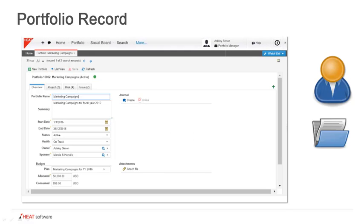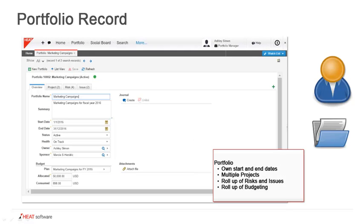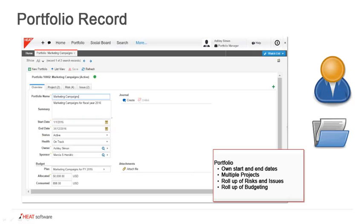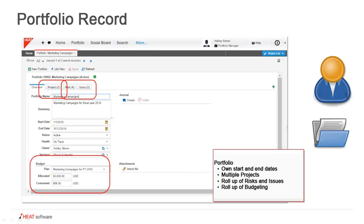If we take a look at the portfolio record itself, we can see that it has its own start and end date. A portfolio may be something that spans a year, whereas the individual projects may span shorter periods of time within that, and of course the projects can have overlap. Obviously there are multiple projects that can be tracked here. The reason you want to have portfolios is to have multiple projects rolled up into one spot, and the roll up is going to be of the risks, the issues, as well as the budgeting.